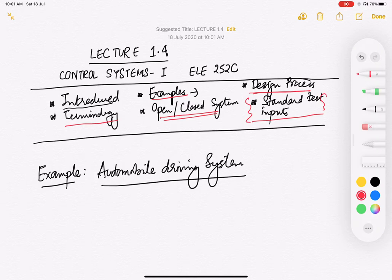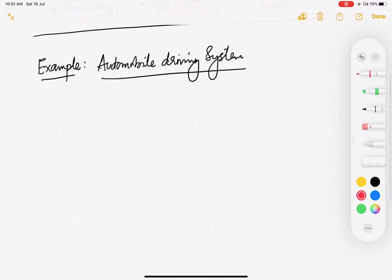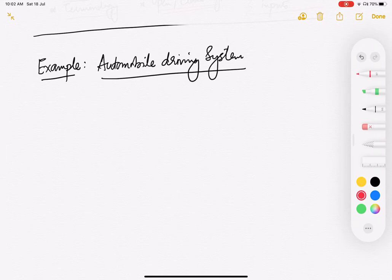Today we are going to see another example to make the whole concept slightly more clear. This example is a good example to understand how control systems operate in real life. It is an example of an automobile driving system — suppose you're driving a car or even a scooter. How do we understand it from the control systems perspective? It's a very interesting example.